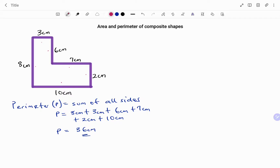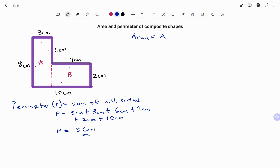To find the area of the shape, because it's a composite shape, we need to divide the shape into two or more basic shapes. In this example, I'm going to divide the composite shape into two basic shapes. I have two rectangles, shape A and shape B, such that the area of the shape will be the area of shape A plus the area of shape B.